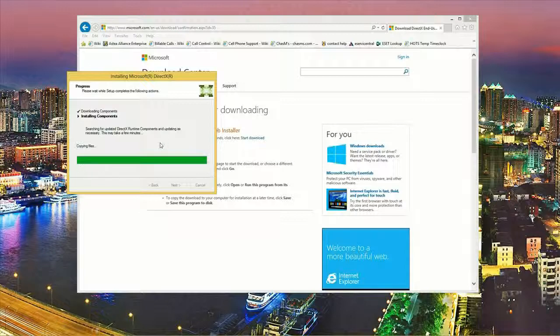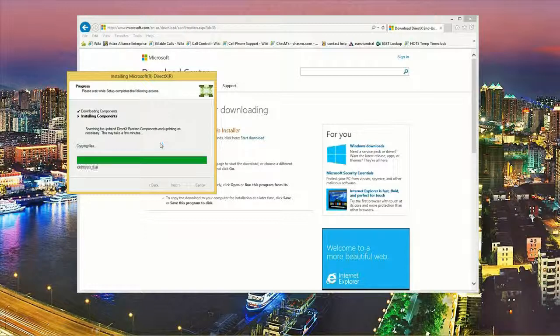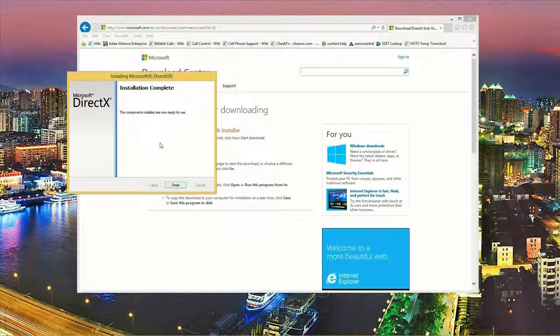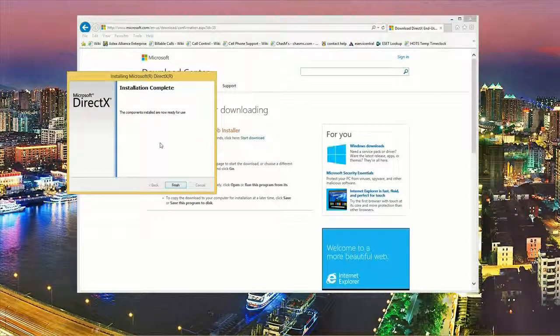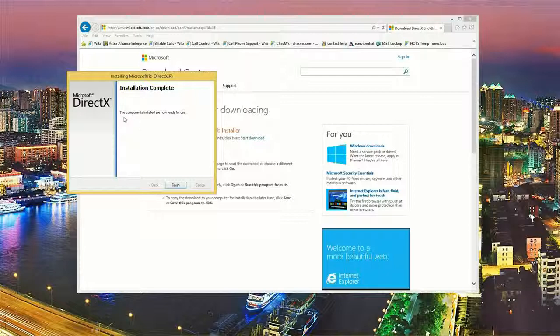Okay, as you can see this part goes pretty quick. This is Windows 8 on this computer so I wouldn't expect it to need too many updated components of DirectX. Alright, so once it's finished it will tell you it's completed and then just go ahead and click on the finish button.